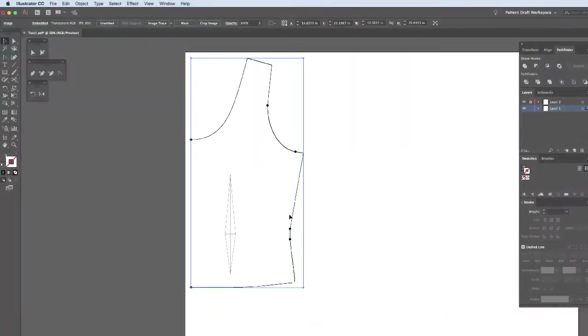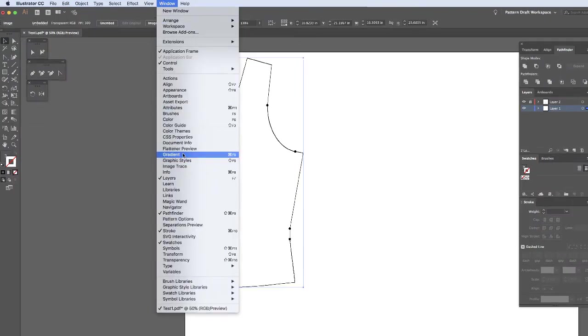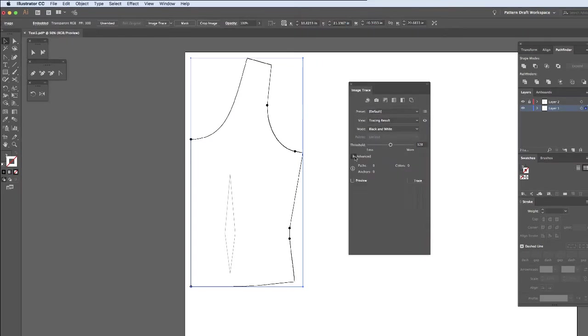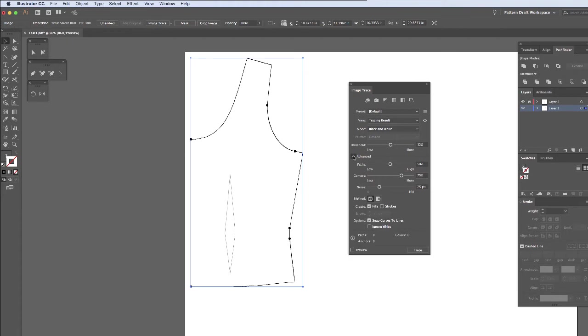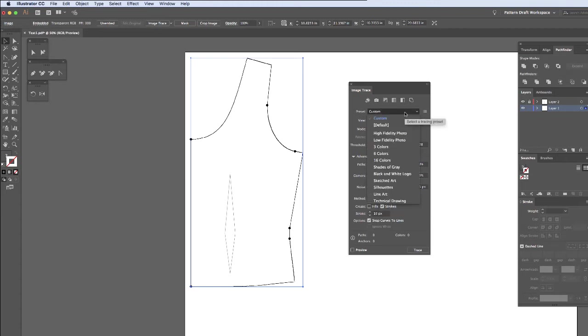I'm going to select my image and then I'm going to bring up my Image Trace window. It's important if you have your Advanced Options hidden that you click the drop-down menu so that you can see the options. And then you're going to want to select Strokes. Leave no fills. And then I'm going to do Overlapping. And then I'm going to change the preset to Line Art.